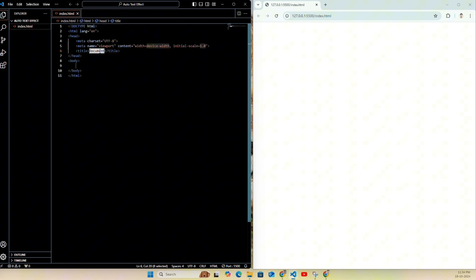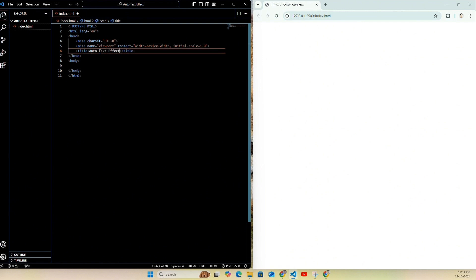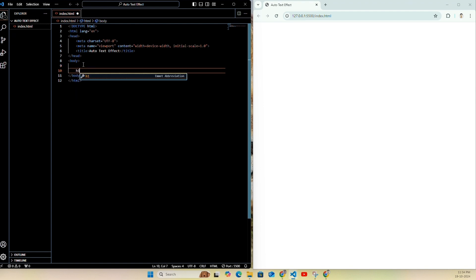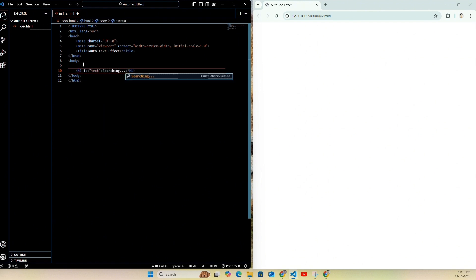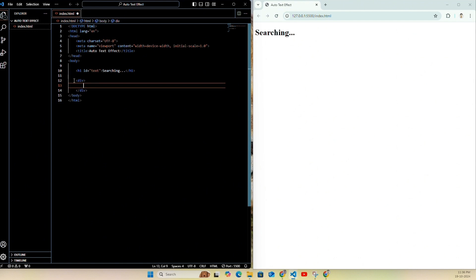I'll just give the title as auto text effect. Now let's structure our page — for that I will write h1 and give it id as text, and I'll just write 'searching' in here. Then create one div and under this div create one label, and for this label I want it to say 'speed'.